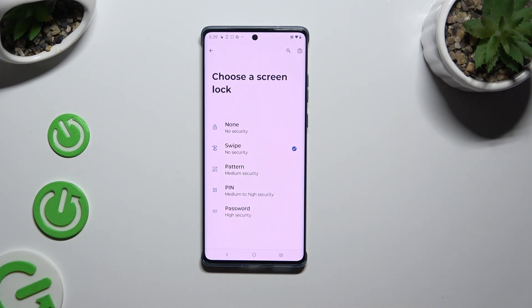Following that, you need to tap on one of those lock-in methods to select the best one for you: Pattern, PIN, or Password.